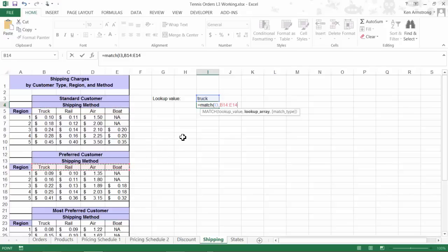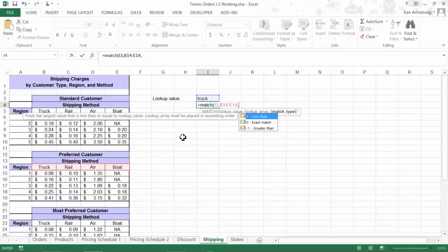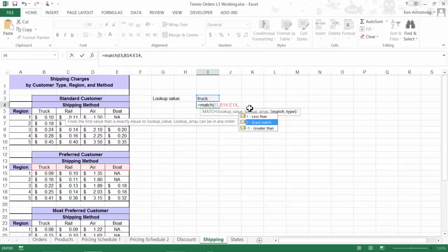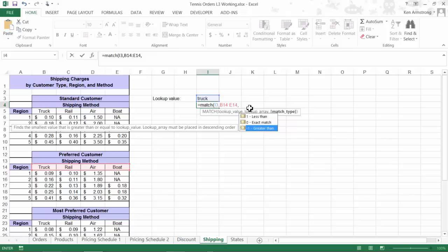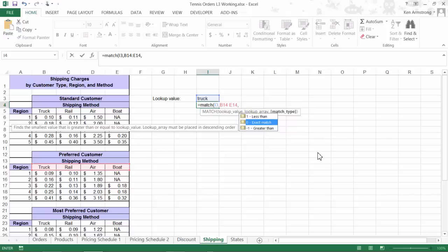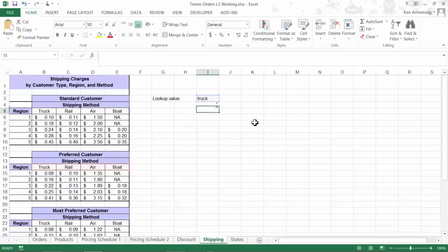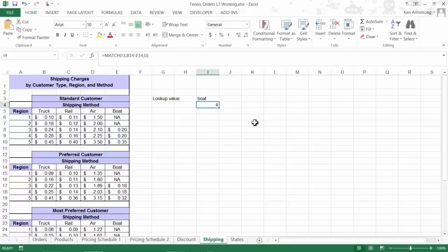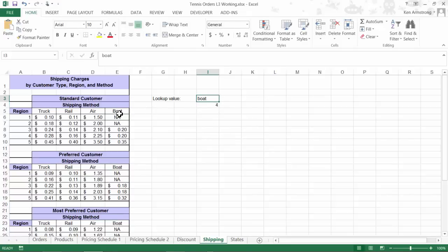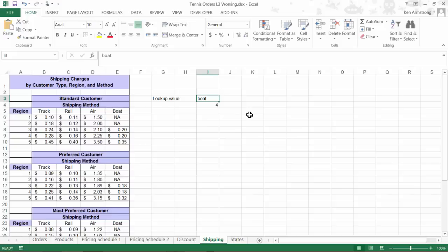The next optional parameter of match type allows us to find the largest value less or equal to the lookup value, the exact value, or the smallest value that's greater than or equal to the lookup value. For this course, we'll always want the exact value, so a 0 will always work for us. We get a 1 here, so now that works. If I put a boat in all small letters here, we get a 4, so that shows that this function is not case sensitive.